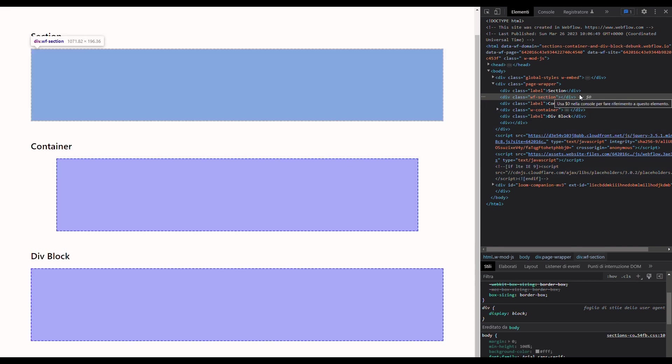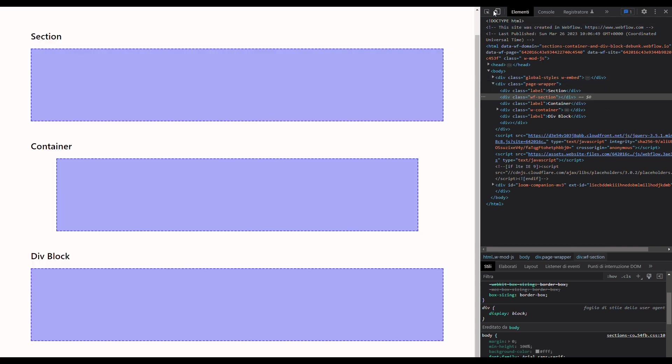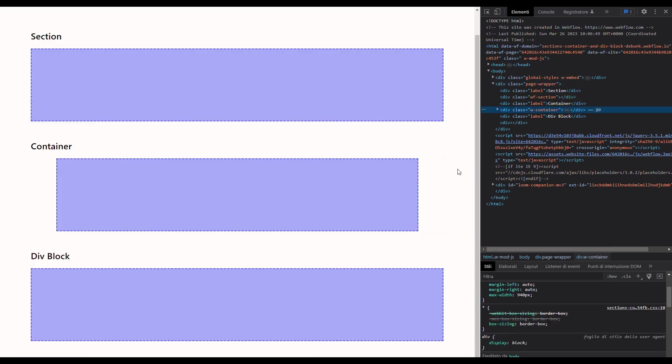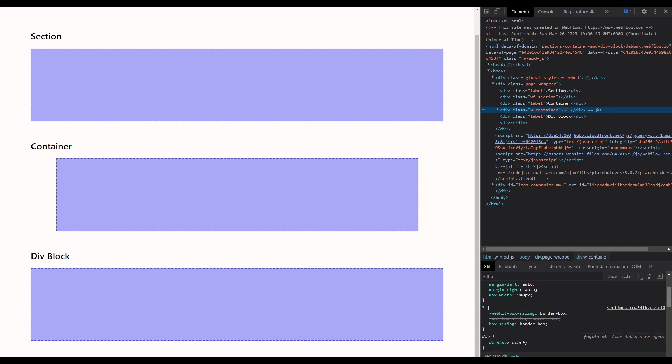Now let's do the same thing for the container. We can see that the container element inside Webflow is once again a div block because the div HTML tag is used here as well. But a container element inside Webflow has a w-container class on it.